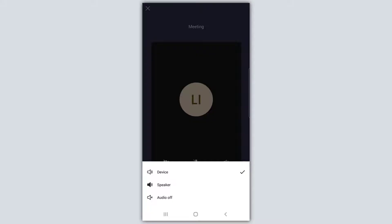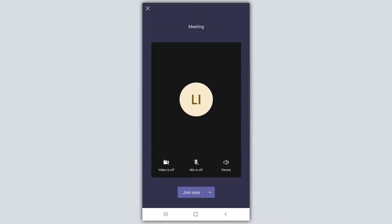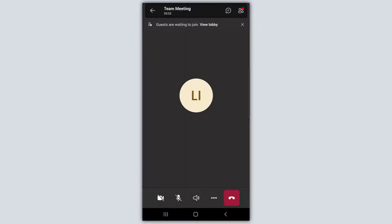Now if you were connected via Bluetooth — so if you had Bluetooth headphones connected, for example — you would also see Bluetooth as an option here as well. I'll go ahead and click device, and now to actually join this meeting you want to go ahead and click 'Join now.' You can see that I'm now in the meeting on my Microsoft Teams mobile application.